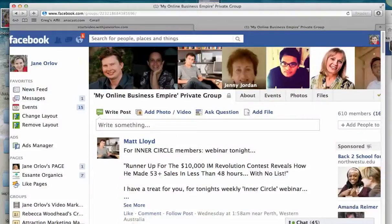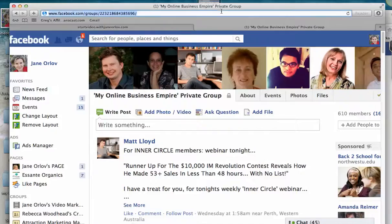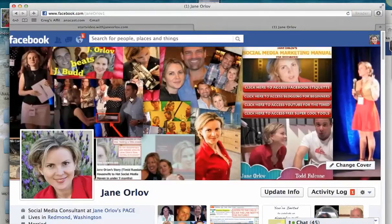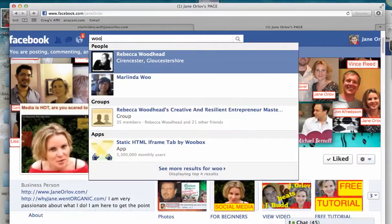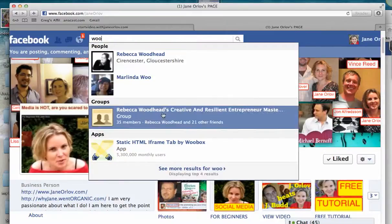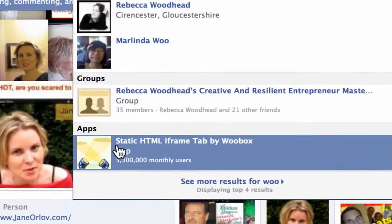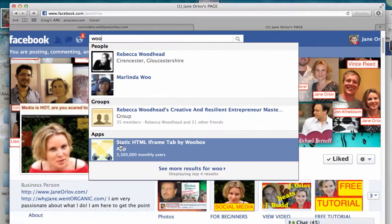We'll go to Facebook and type in the search bar: "Woobox." Find the app called Static HTML Iframe Tab by Woobox and click on it.